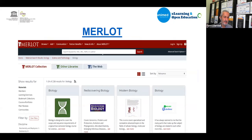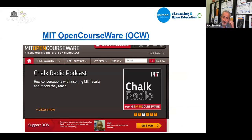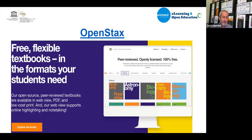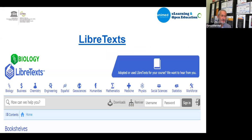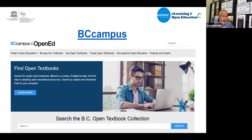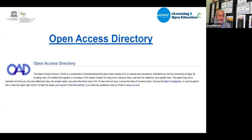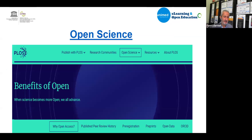Merlot is a huge digital repository of peer-reviewed OER resources with excellent quality. MIT OpenCourseWare is the place to go for full open courses. For open textbooks, OpenStax and LibreTexts are good options. BC Campus has a large collection of open textbooks with authoring tools. Open access directories and open science resources are also available. Slides with links to all these resources will be shared after the webinar.